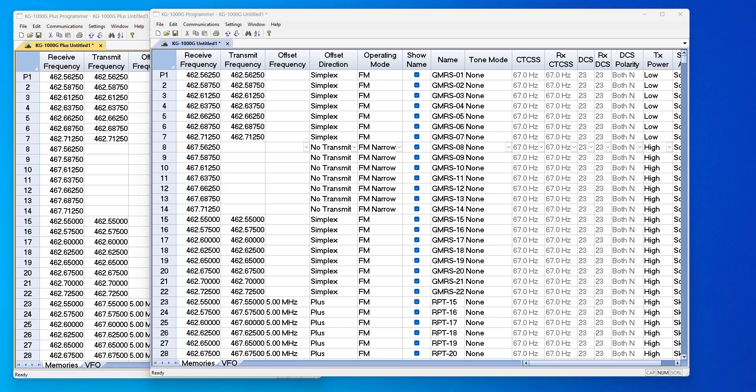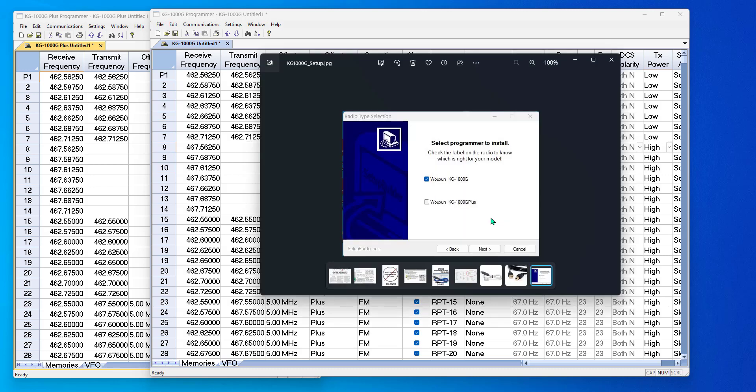This is the KG-1000G Plus and the KG-1000G from Wouxun. When you buy the RPS KG-1000G package from RT Systems, you're given a choice as to which one to install. Install the one that matches your radio.